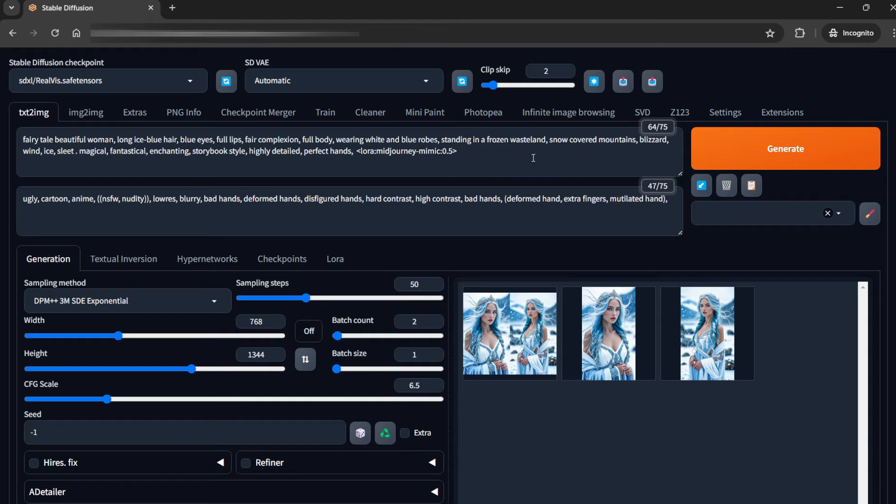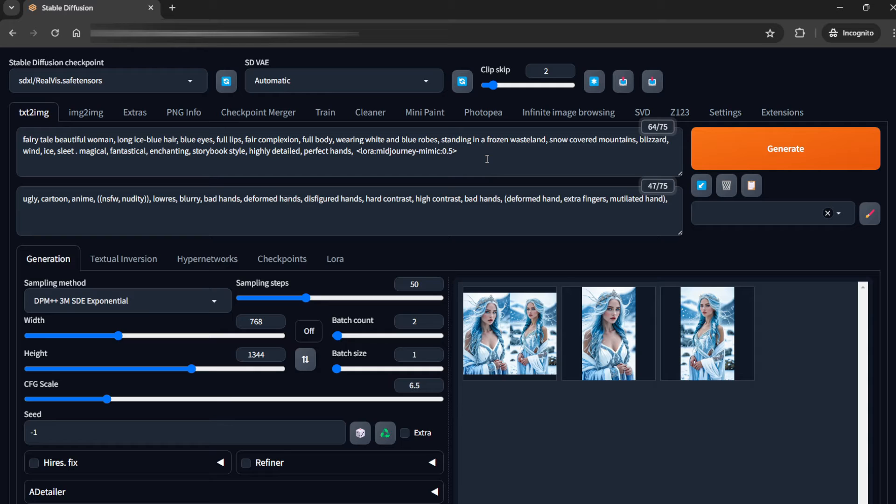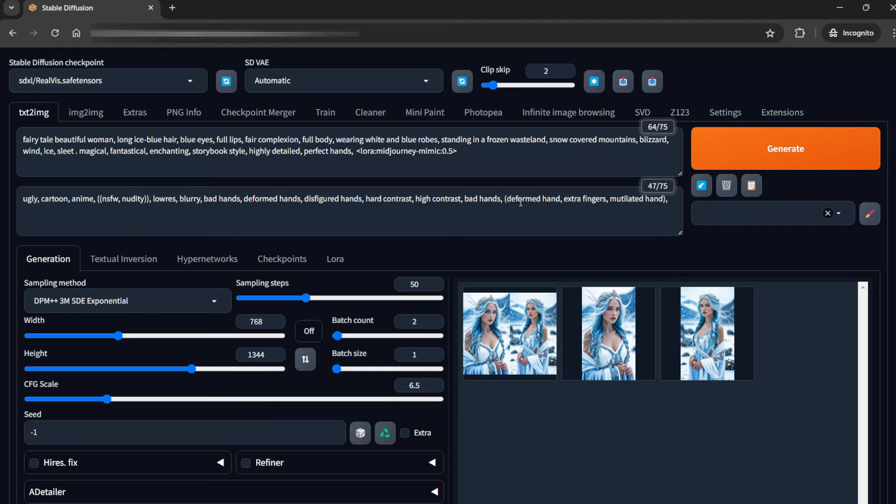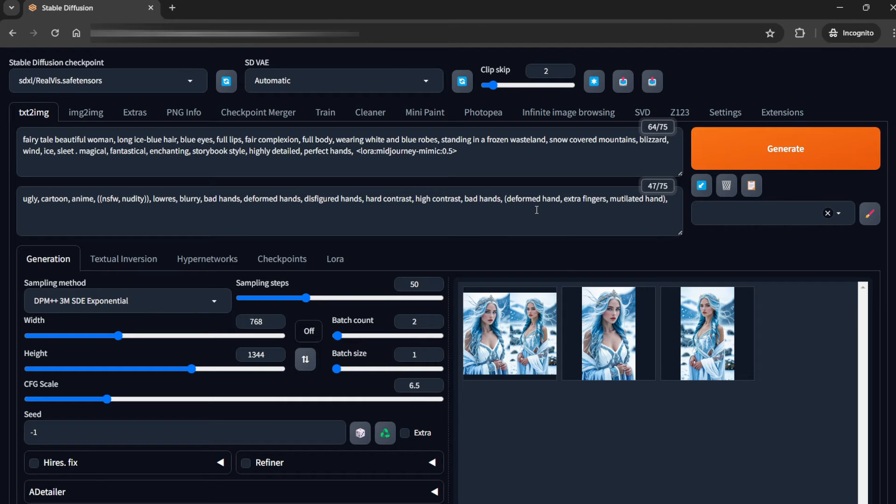I am using this Midjourney LoRA. This is called Midjourney Mimic, and I think it gives an aesthetic feel to it at 0.5 setting. Otherwise it would be too strong. You can see this is like the basic negative prompting: NSFW and blurry, LoRAs, bad hands. I am not specifically using any kind of LoRA for hands.